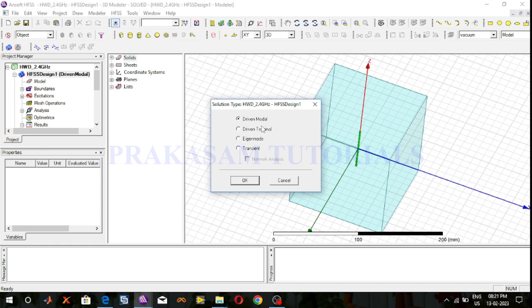Whereas we can use driven terminal solution type to calculate the terminal-based S-parameters of multi-conductor transmission line ports. In driven terminal, the S-parameter solutions will be expressed in terms of terminal voltages or currents.